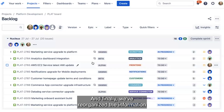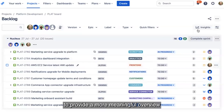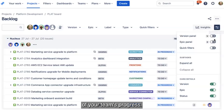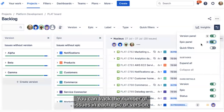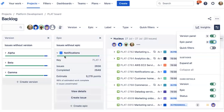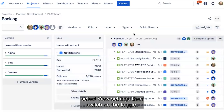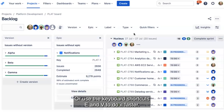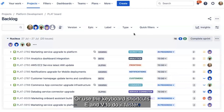And finally, we've reorganized the information in the Epic and Version Panels to provide a more meaningful overview of your team's progress. You can track the number of issues in each epic or version, as well as your team's progress for estimated tasks. To open the epic or version panel, select View Settings, then switch on the toggle, or use the keyboard shortcuts E and V to do it faster.